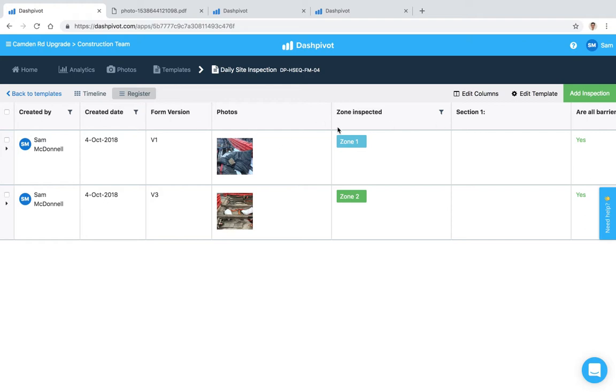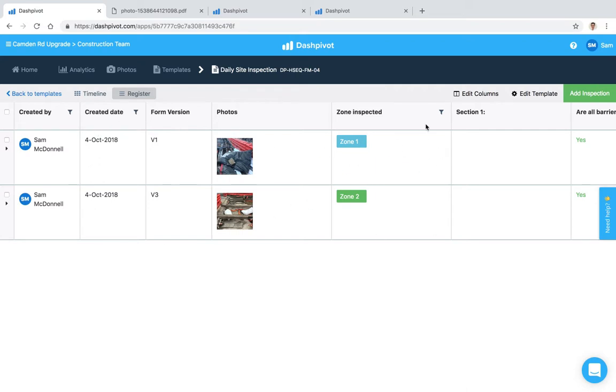Any changes that you make here do affect the whole team, so everyone who has access to this team and this template now views this register in this specific format.